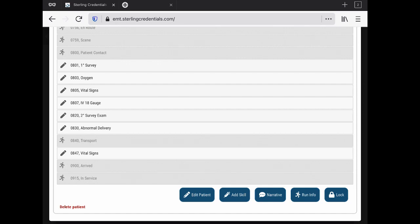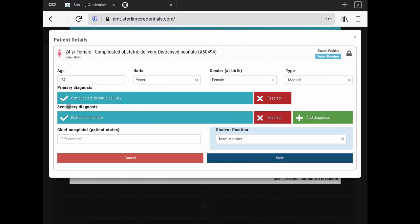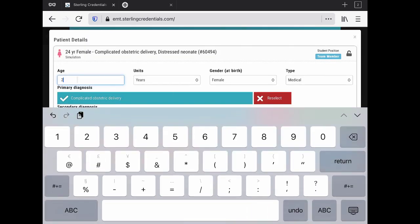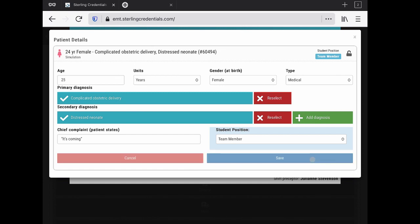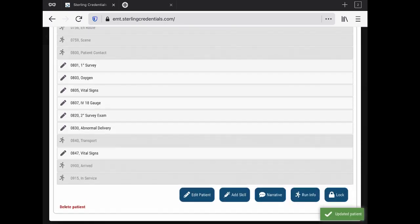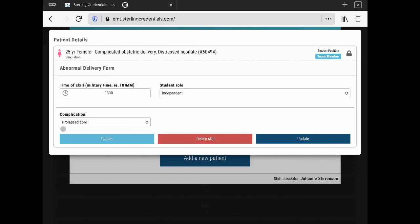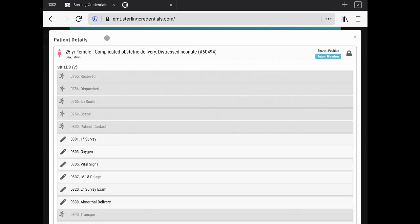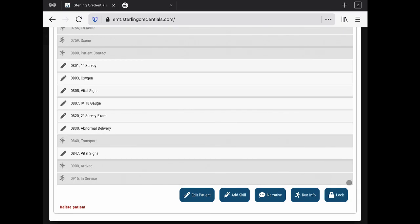You can edit the patient. Let's say she's 25. I also wanted to show you that you can do multiple diagnoses, which the CoA blesses and supports. I've got a complicated obstetric and I've got a distressed neonate. I'm going to update the age to 25. Let's go look at abnormal delivery real quick. It's probably one of our required simulations—yeah, prolapsed cord. We got a 25-year-old with a primary and secondary survey, an IV, and a prolapsed cord.